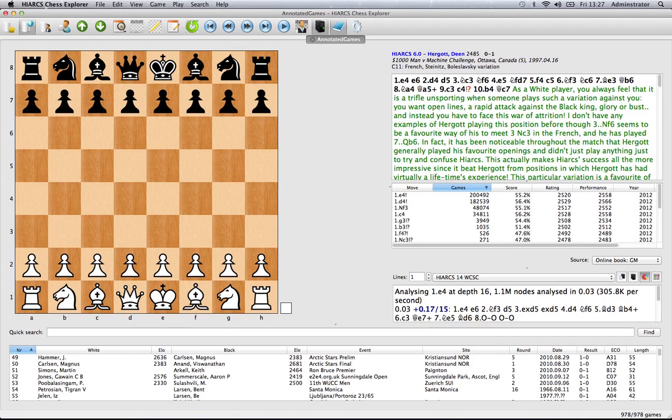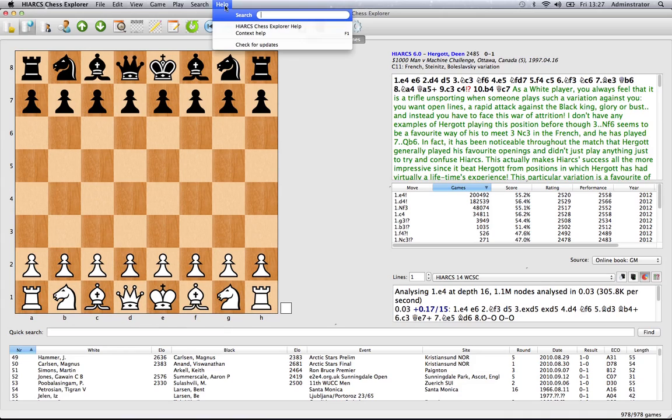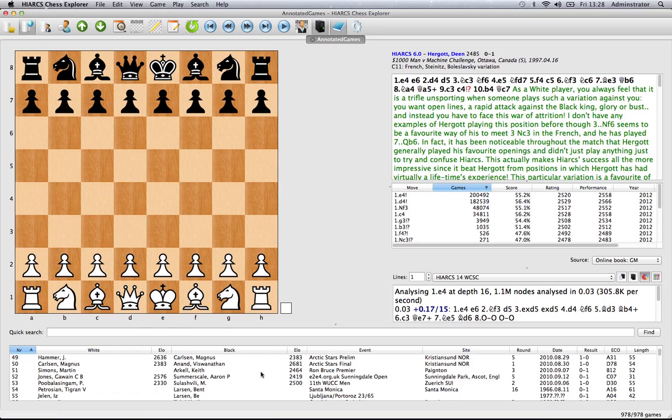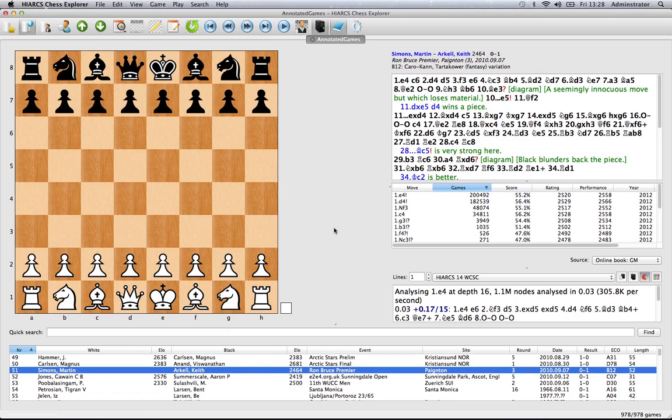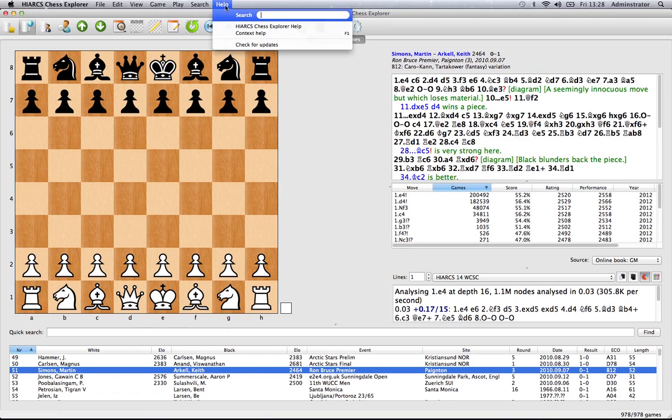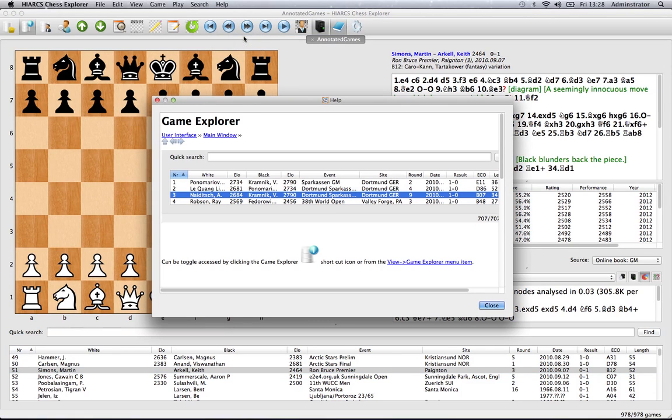And of course I couldn't leave without telling you how to access the help, which you can do by going to the menu here at the top, clicking on help. There's two different varieties of help you can get. You can get help for a specific context, so if you're looking at the game explorer and you want a particular piece of help on that, go to help, click on context help, and here you've opened up automatically the game explorer help.